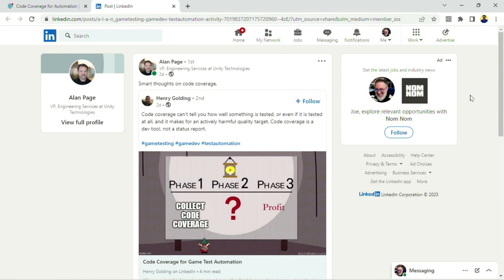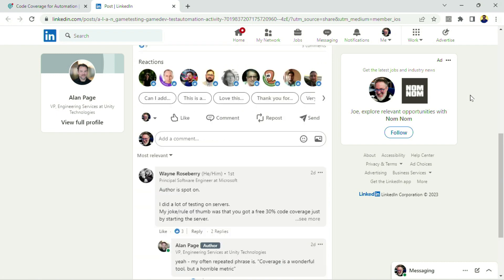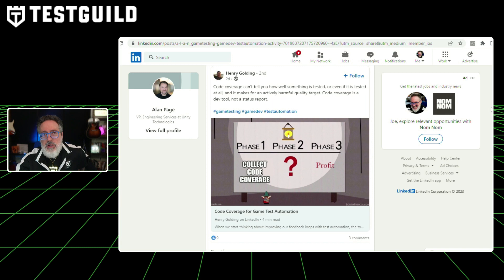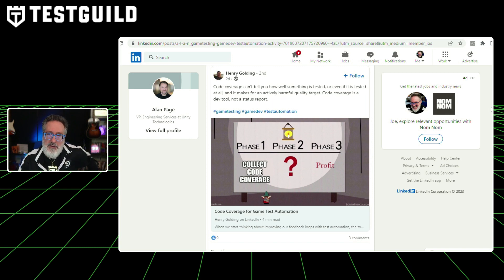First up, automation news. Our first post: Alan Page linked to someone else's post on code coverage for game test automation. Anytime I see something by Alan Page linking to something else, and at the same time I'm seeing Wayne commenting on it as well, I know it's going to be a good resource. So the actual article was written by Henry Golding, and what's cool is he shares some thoughts on how to effectively use code coverage in a C++ game test automation context.